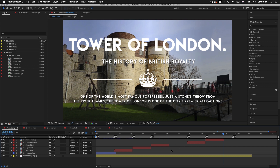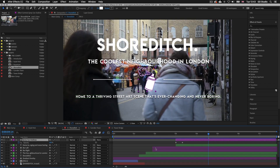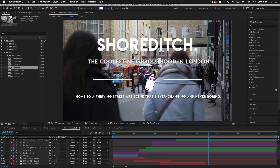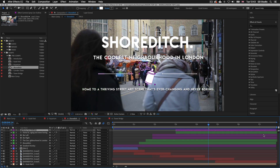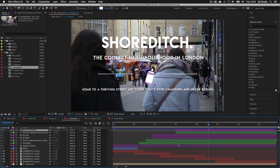With our document open, I have the main composition open and we can see that we have our six sections. If we look at section 4 here we can see that it does not stretch to meet the start of section 5. I'll double click on section 4 to open it in its own tab — this includes the video and type layout we created in the previous video. Right now this composition is only 8 seconds.